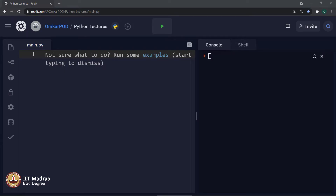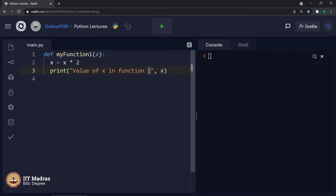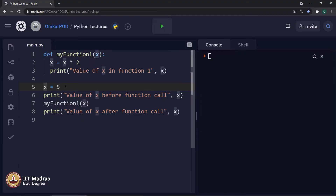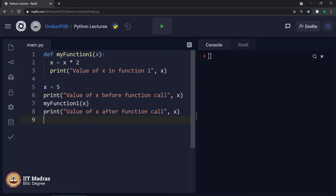Hello Python students. Let us start this lecture by writing a piece of code using functions. Let us define one function named my_function_1 with parameter x, where x is equal to x multiplied by 2, then print the value of x in function 1. Let us say x is equal to 5, print value of x before function call, then call my_function_1 passing the argument x whose value is 5, and print value of x after function call.